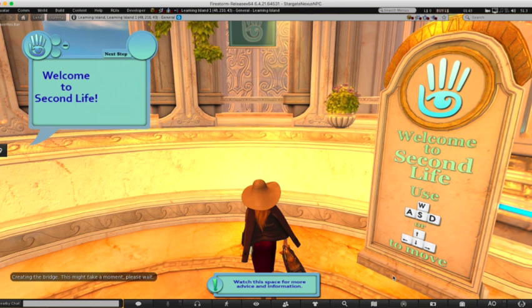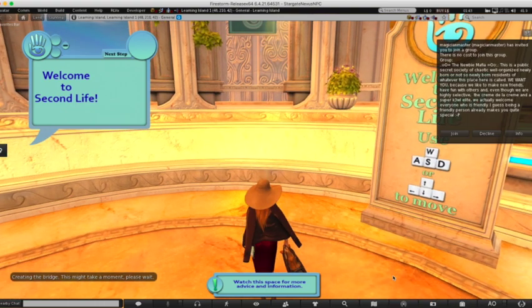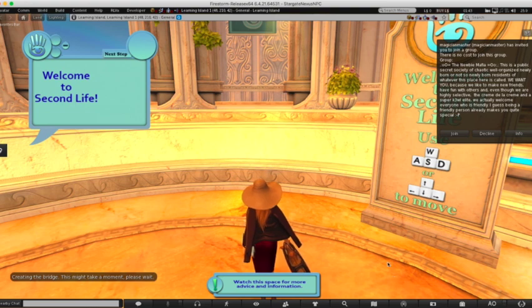This tutorial is going to walk through Learning Island. Learning Island was designed for the Second Life Viewer on Windows — we're using the Firestorm Viewer on Mac, so we're walking through and showing you what the differences are in Second Life's prompts when you're using Firestorm Viewer on Mac.